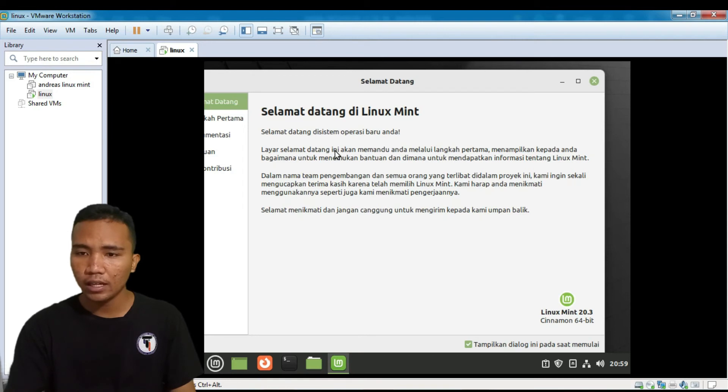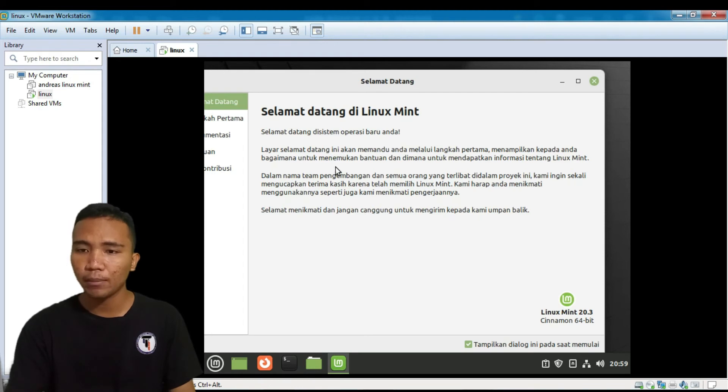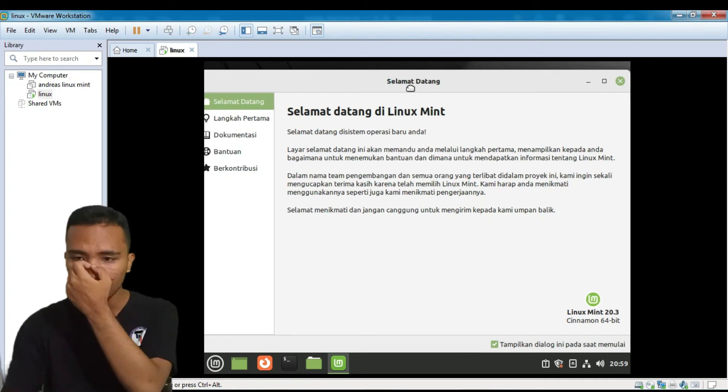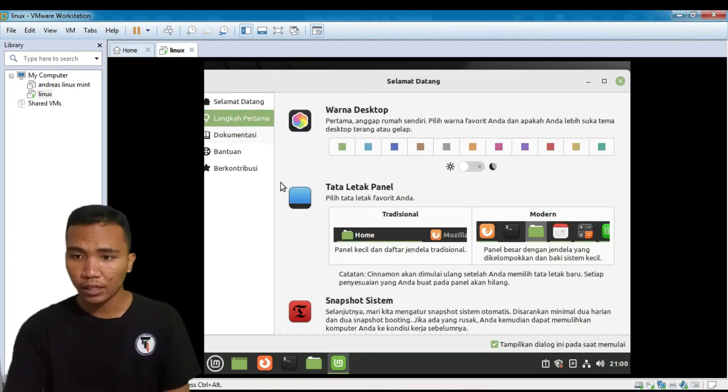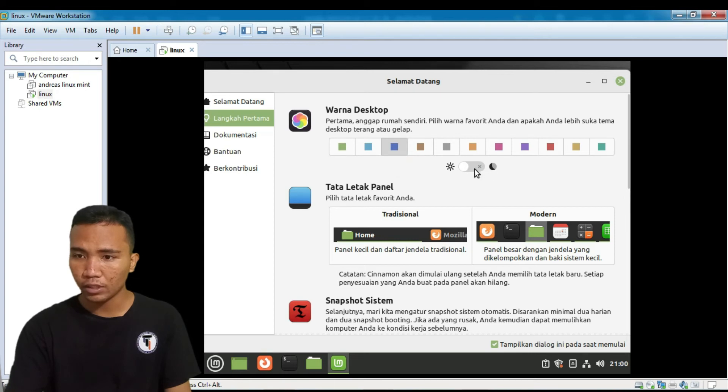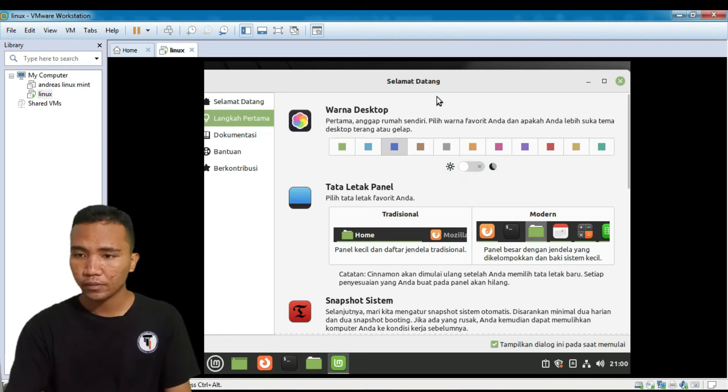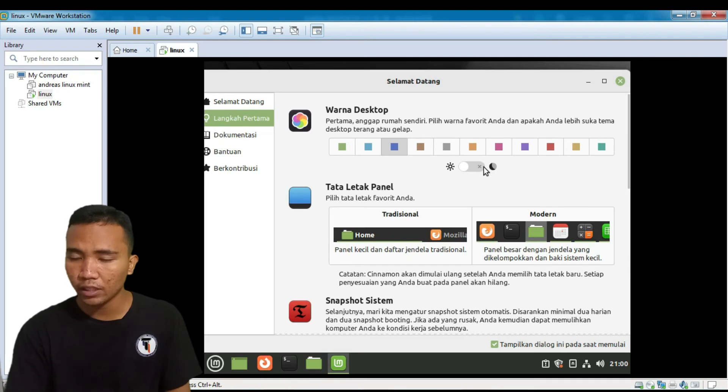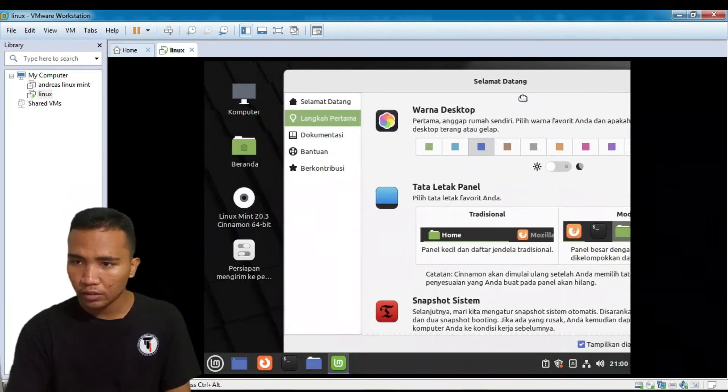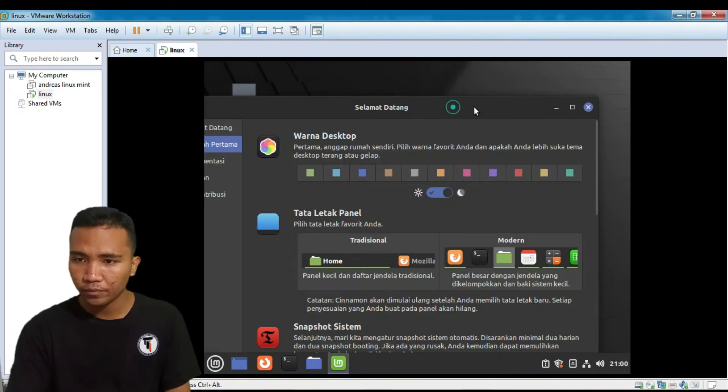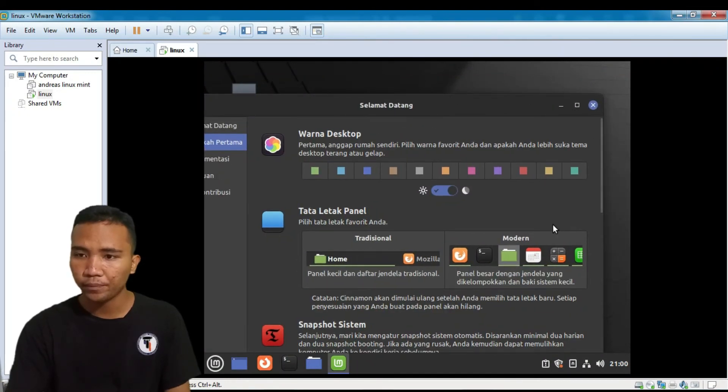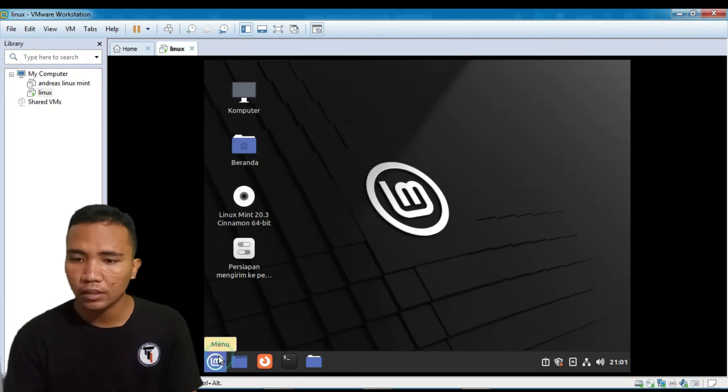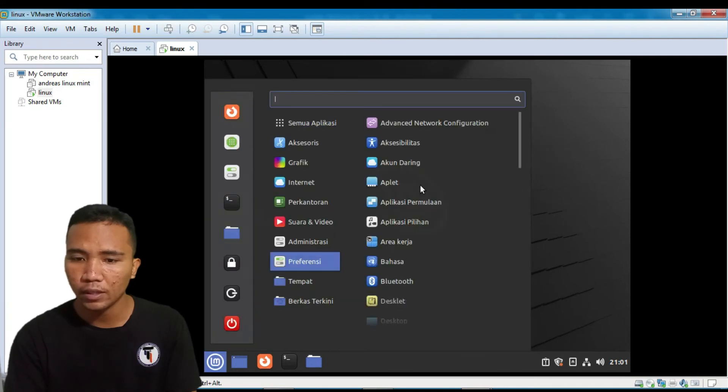Nah ini adalah selamat datang di Linux Mint ya. Ini adalah halaman welcome gitu ya. Halaman welcome ketika kita setelah berhasil install Linuxnya. Kita nah kita baca dulu ya. Layar selamat datang ini akan membantu Anda melalui langkah pertama. Menampilkan kepada Anda bagaimana untuk menemukan bantuan. Di mana untuk menabatkan informasi tentang Linux Mint. Nah ini adalah langkah pertamanya. Kalian ada terserah bisa ganti warna. Mau warna biru, mau cerah, atau gelap juga bisa. Ini bisa di klik ya. Ntar ini agak lag guys ya. Sorry ini agak lag. Anggap saya agak lag dikit. Nah. Ketikan di warnanya. Kita silang aja. Ke startnya. Di nomornya. Hampir sama kayak Windows kan.